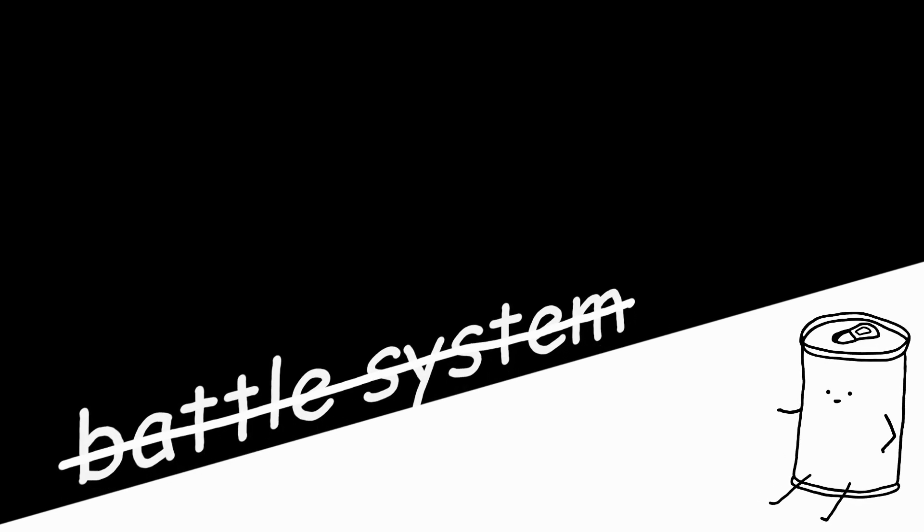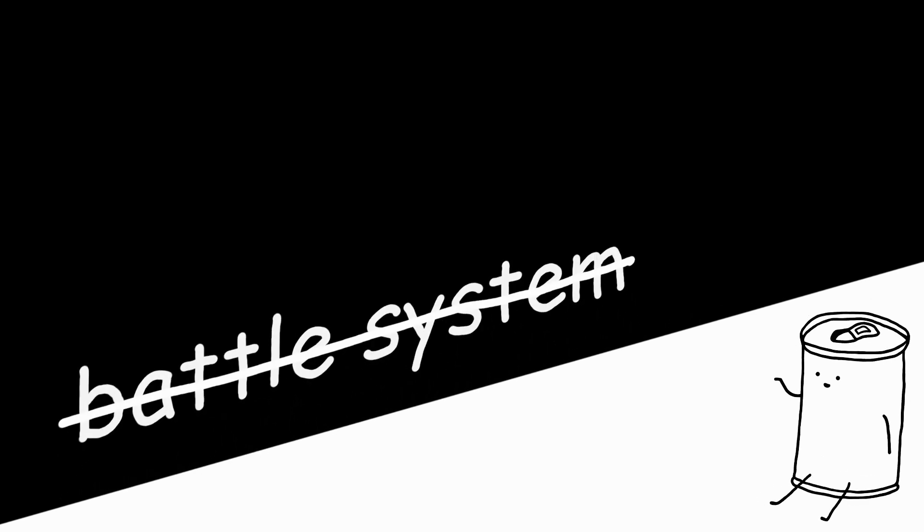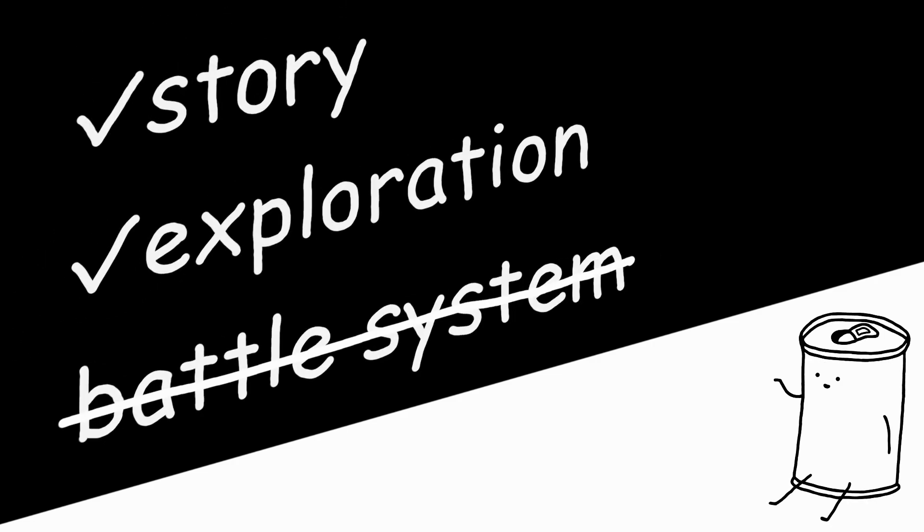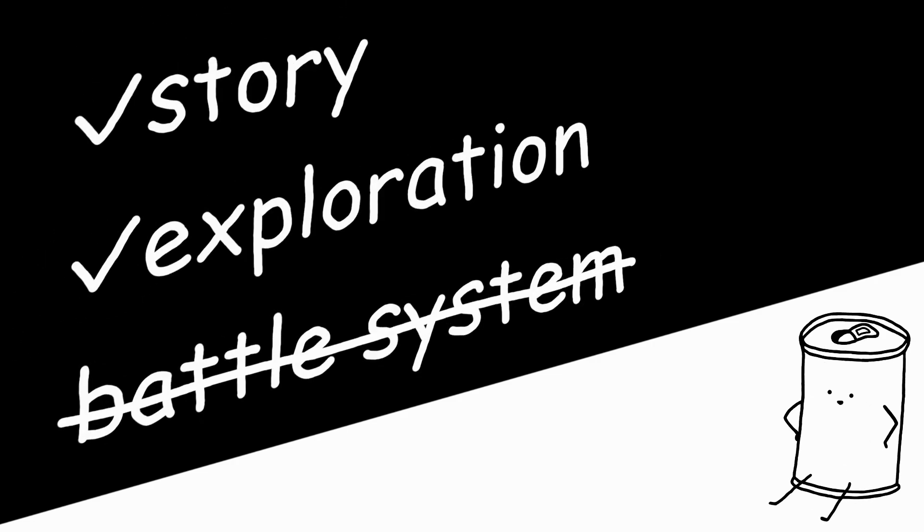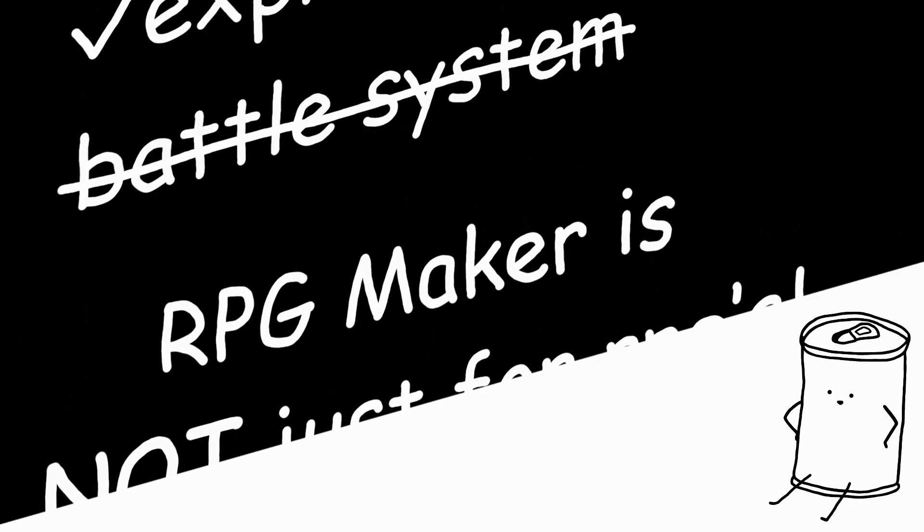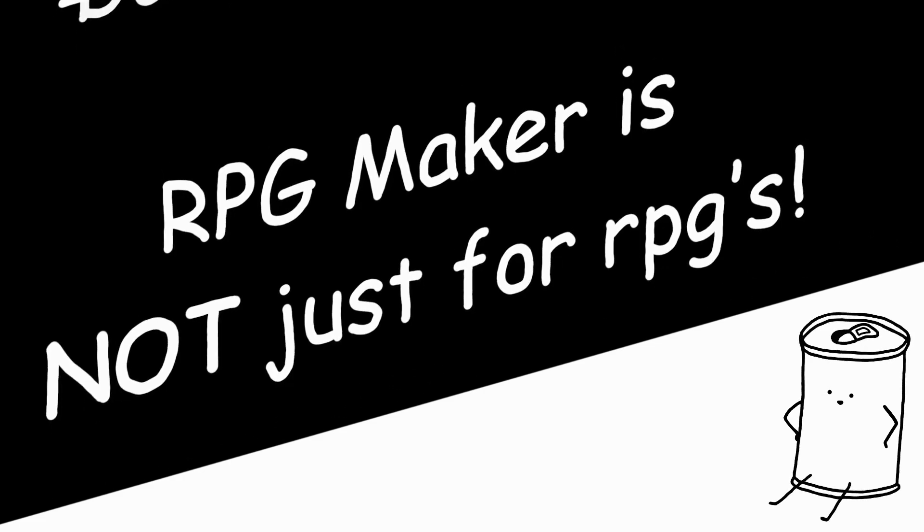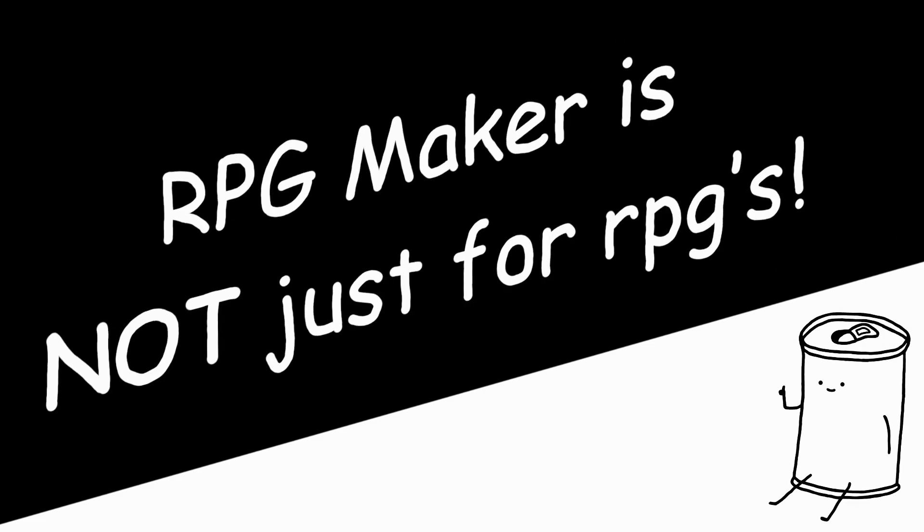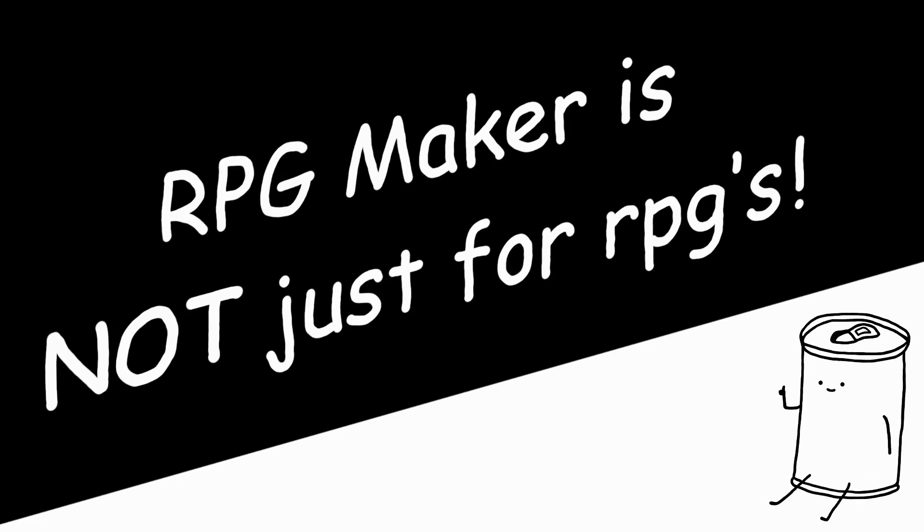One thing that's interesting is that some of RPG Maker's most popular games don't even use any battle system, instead focusing on story and exploration. So even if you don't want to make an RPG game with turn-based combat, RPG Maker might still be for you.